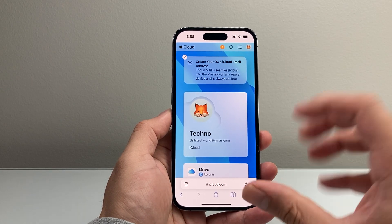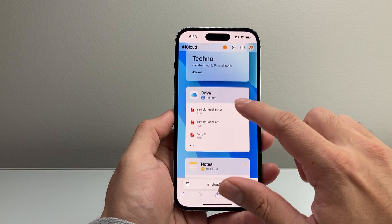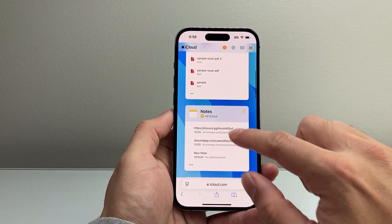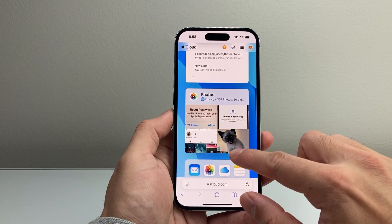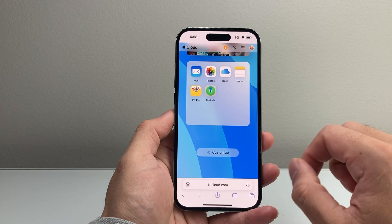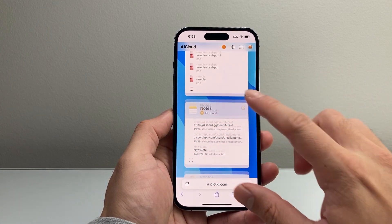Now once you're here, you can get a lot of your data here — things like your drive, things that are stored in your notes, photos, and other apps as well that are backed up to your iCloud.